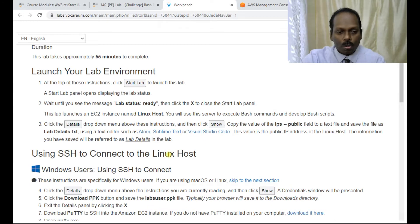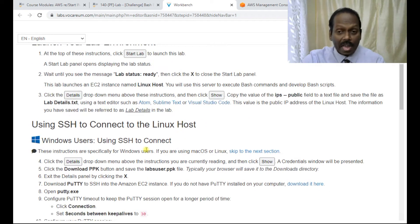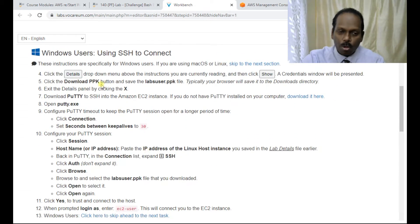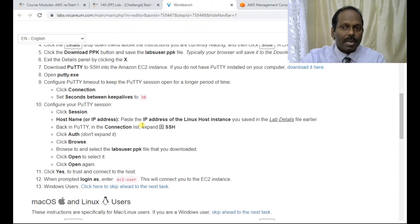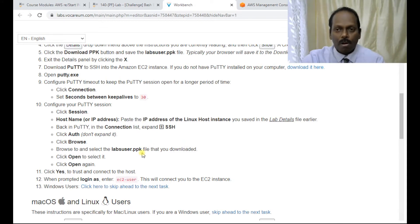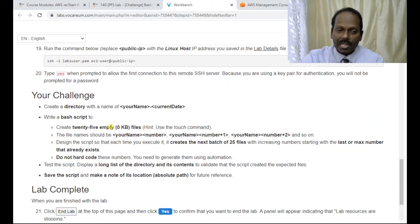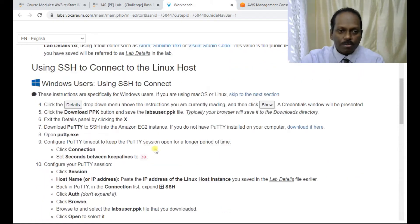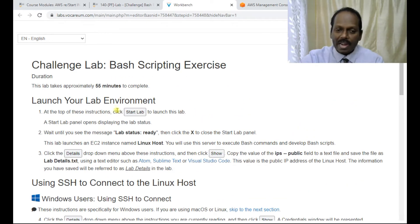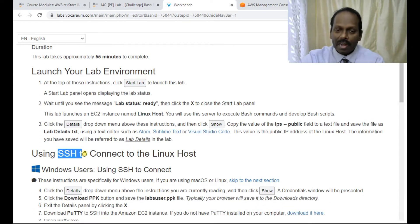Once you are ready with the lab, go into the details and connect to the Linux server. The challenge here is that after getting connected, you can explore this real Linux server on the AWS platform. We will be learning the phases of how to connect to this Linux server, and later we will write a bash script. Let us first go through how to connect using SSH — SSH is a secure way of connecting, like RDP or Remote Desktop in Windows.